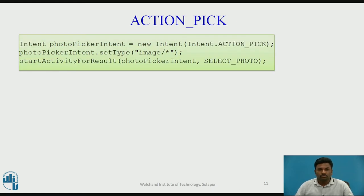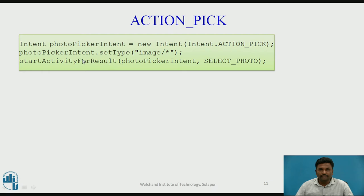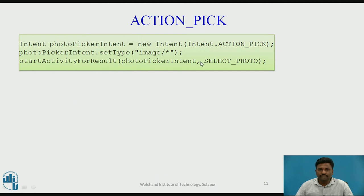ACTION_PICK is a picker intent. You create: Intent photoPickerIntent = new Intent(Intent.ACTION_PICK). When you pass ACTION_PICK, you set the type to image, then call startActivityForResult(photoPickerIntent, SELECT_PHOTO). This particular picker intent will be loaded onto the page — for example a dialog showing 'Take a photo' or 'Choose from library'.